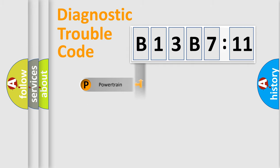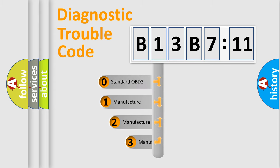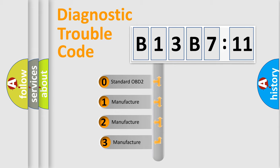Powertrain, body, chassis, and network. This distribution is defined in the first character code.